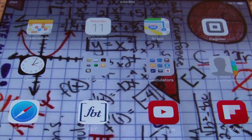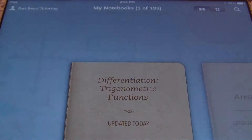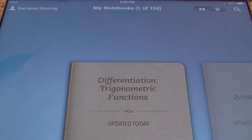Hello ladies and gentlemen, this is Mr. Witt with Fort Bend Tutoring, and today's tutorial is going to be about the differentiation of trigonometric functions.